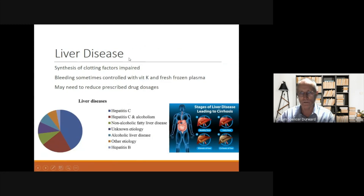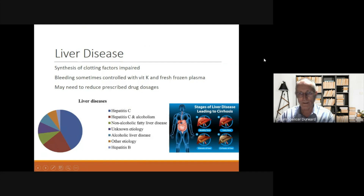Liver disease can be another cause of bleeding. In this case, synthesis of clotting factors is impaired. Sometimes bleeding can be controlled with vitamin K or fresh frozen plasma. For these patients, we may need to consider reducing the prescribed drug dosages. Common causes of liver disease are Hepatitis C, Hepatitis B and alcoholism. The liver goes through a number of stages from being healthy, to having fatty liver, to fibrosis of the liver and finally cirrhosis of the liver.